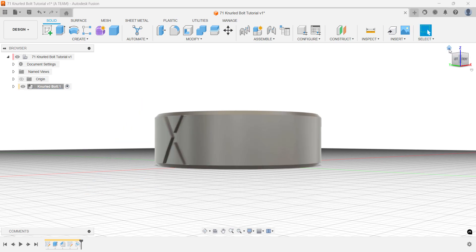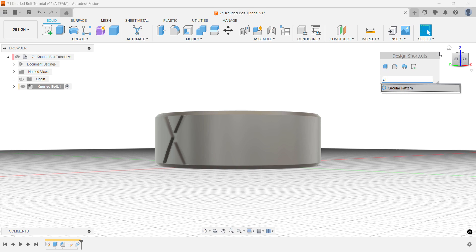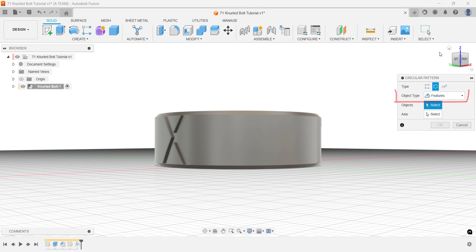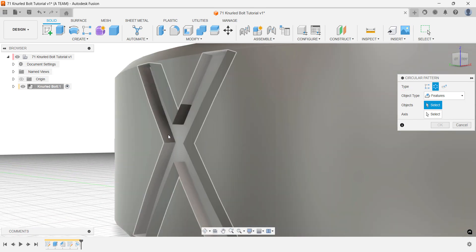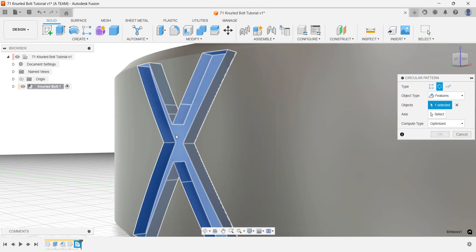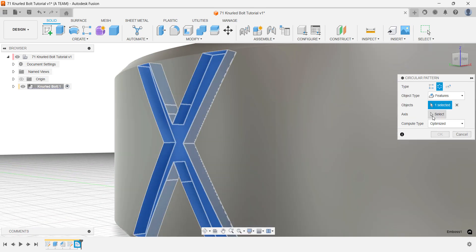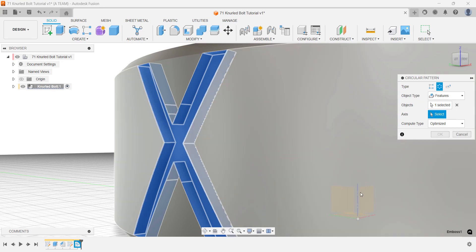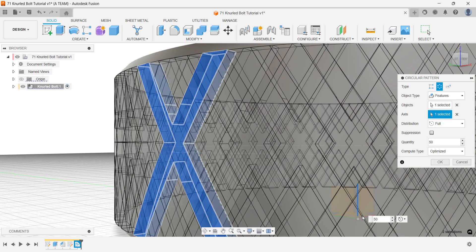Set the object type to features, and if you have trouble selecting your feature, zoom in for better precision. Press and hold the left mouse button to select the blue Z axis at depth, then set a quantity. I'll go with 50, which works well for this model.